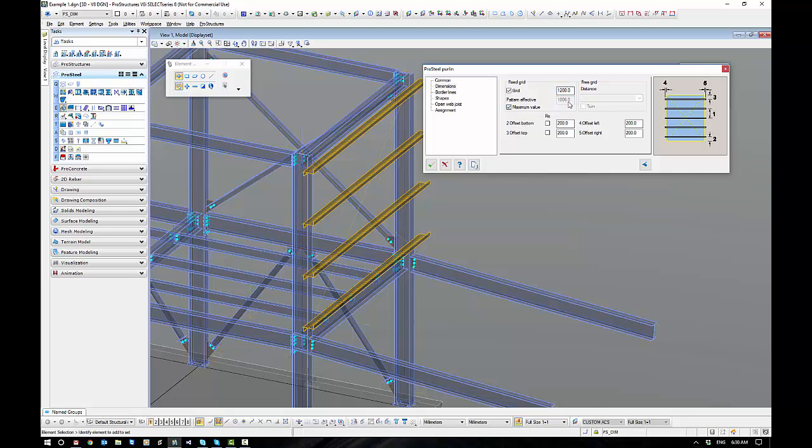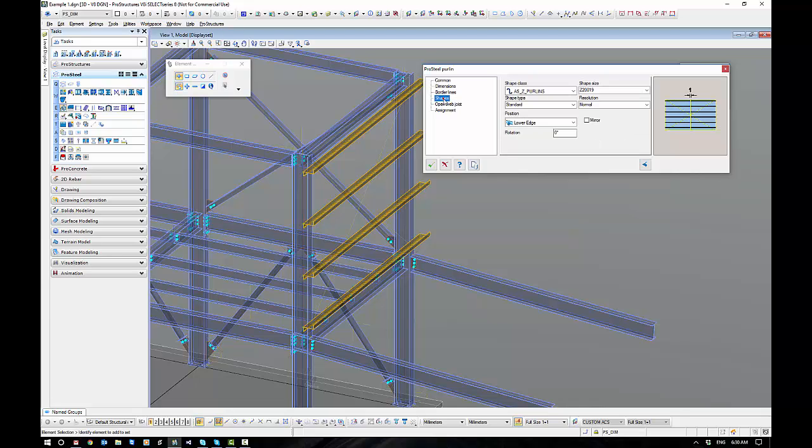I also have a maximum value here that will lock in the value. It means that it will not exceed the value I put in of 1200, so no more than 1200 as an example.